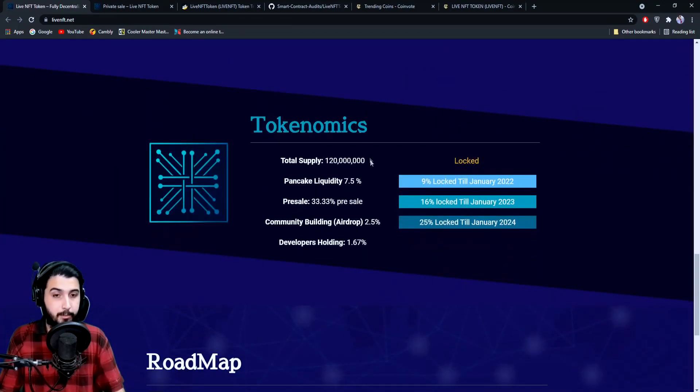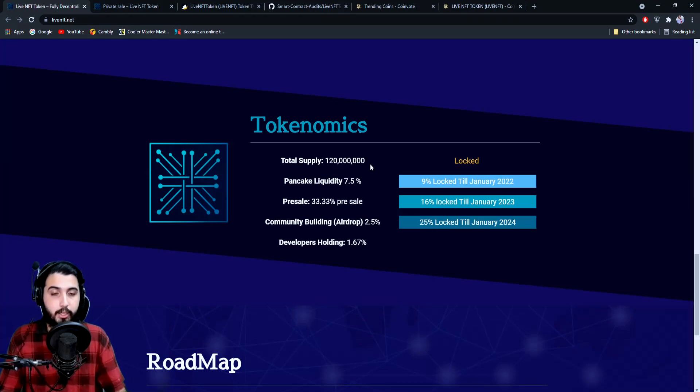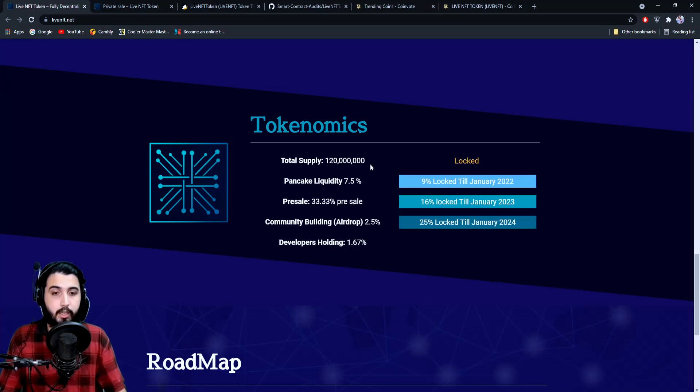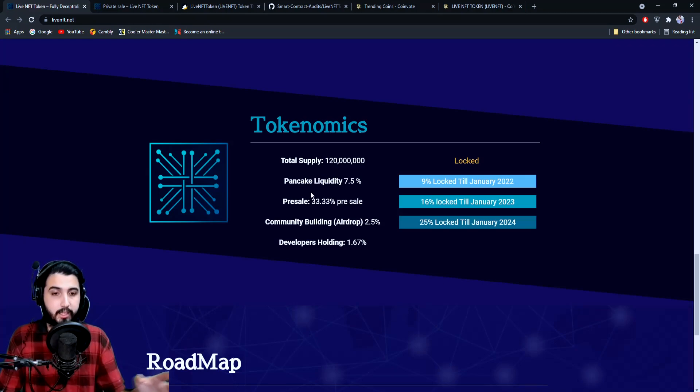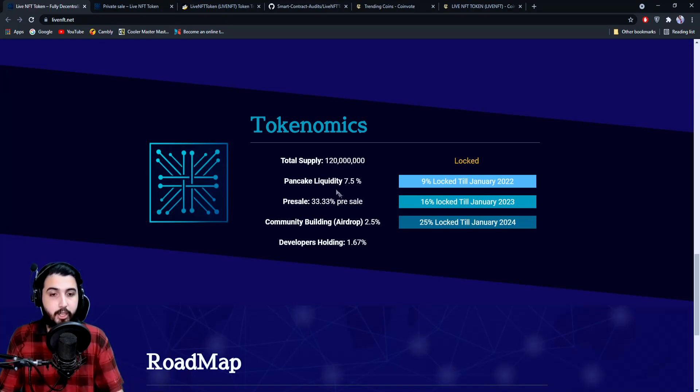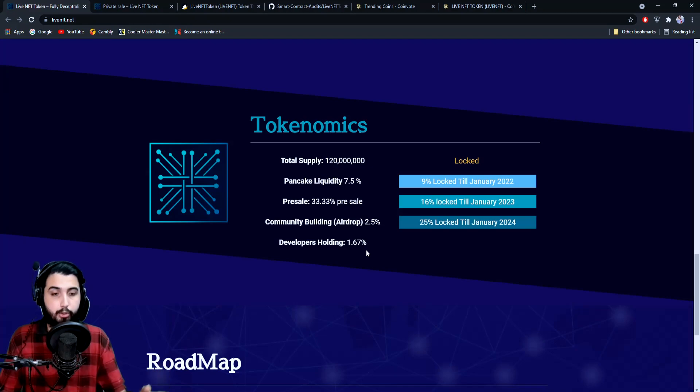Here's the economics. Total supply is not a lot—it's just 120 million. Here's all the distributions: pancake liquidity 7.5%, pre-sell 33.33%.